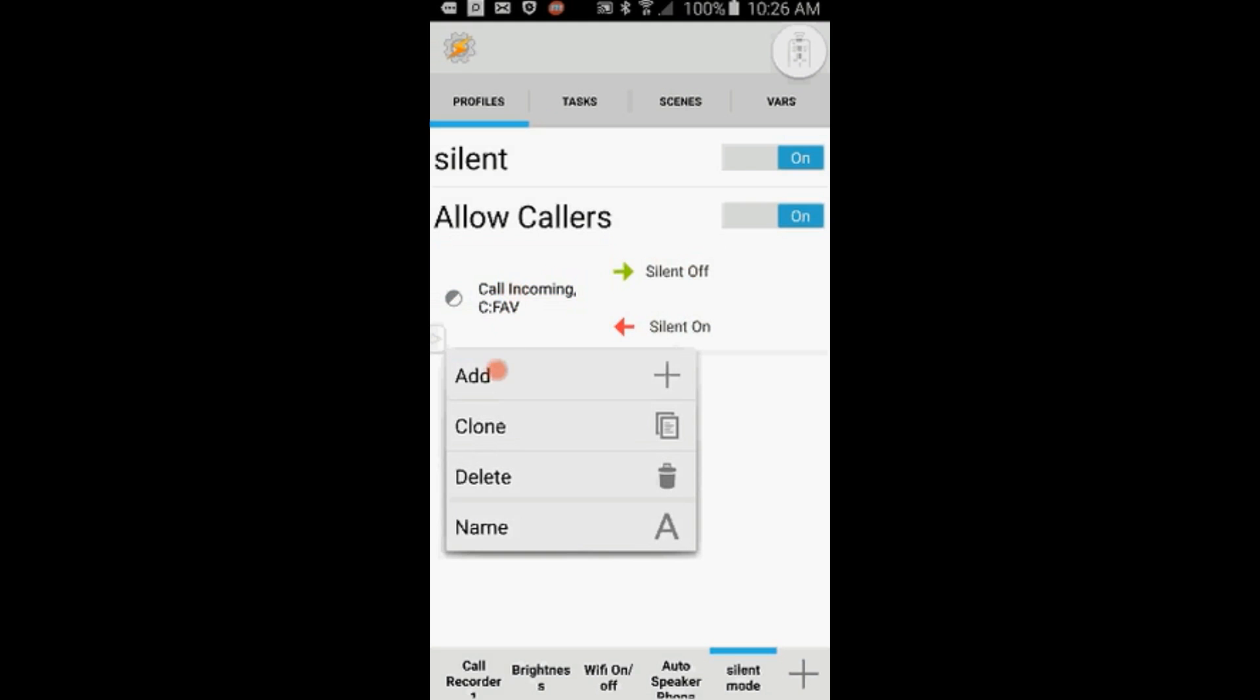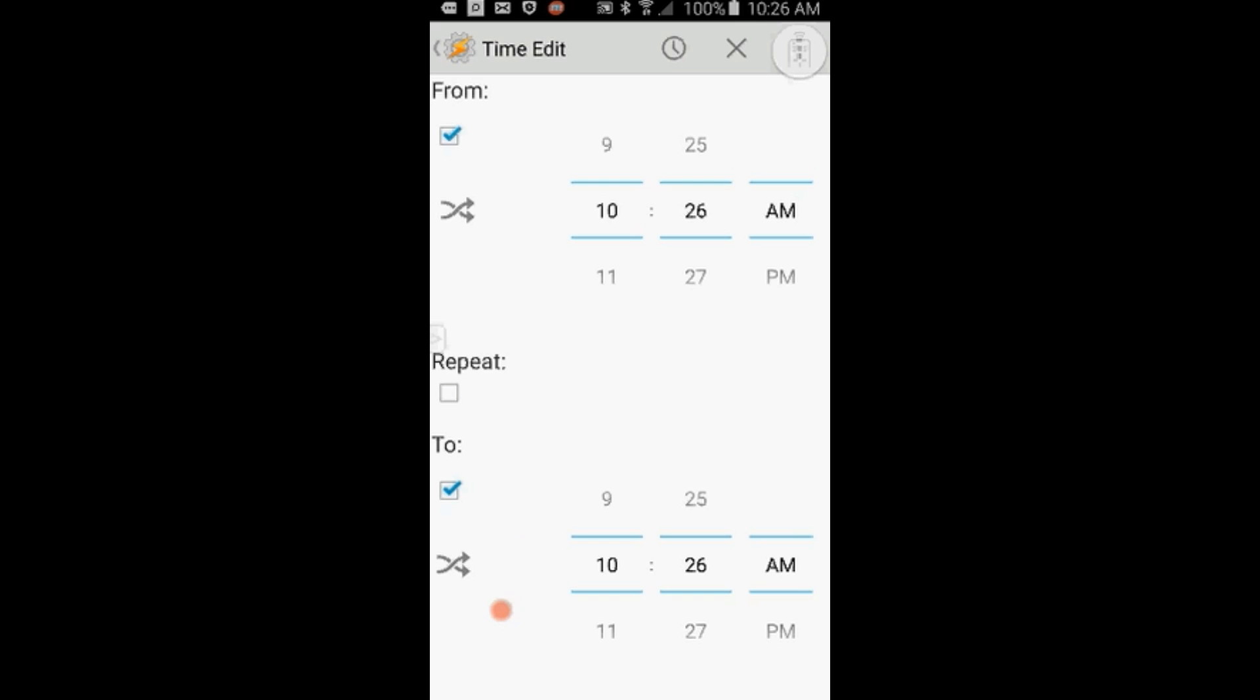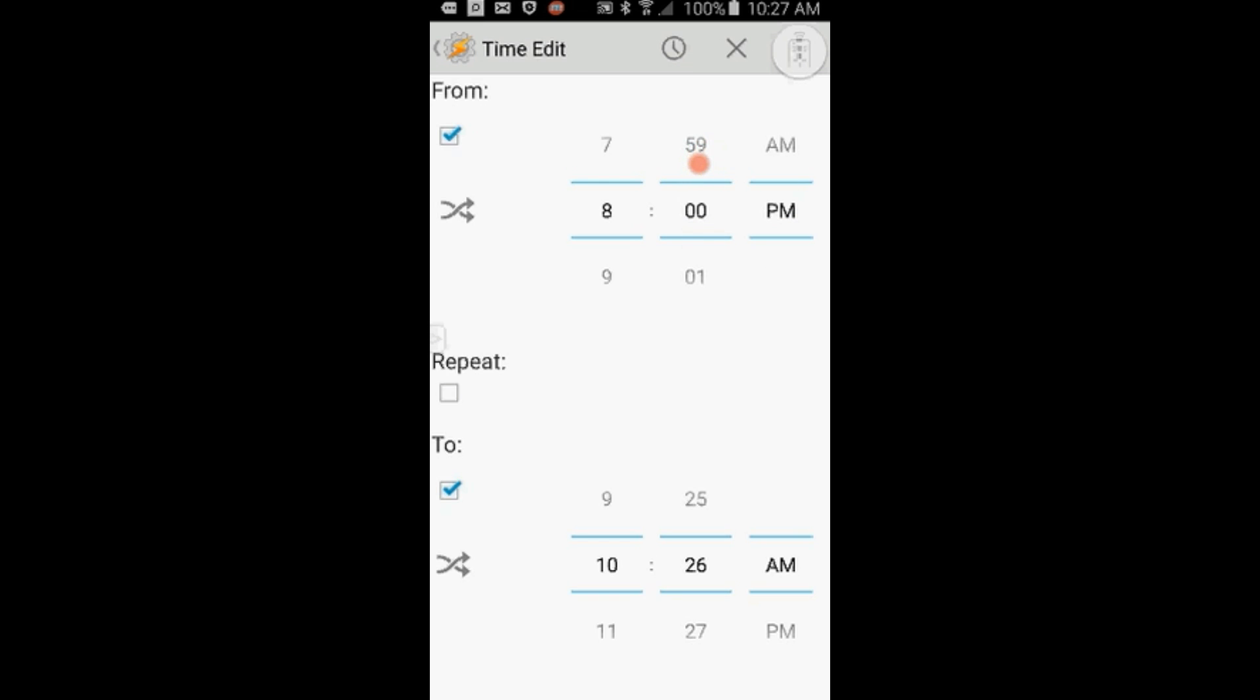Press and hold on the profile, then select Add and click on Time. Select the same time that you chose in Profile 1, which I called Silent, and my time was from 8 p.m. till 4 a.m. You can check the repeat box if you want, then click the back arrow when you're done.